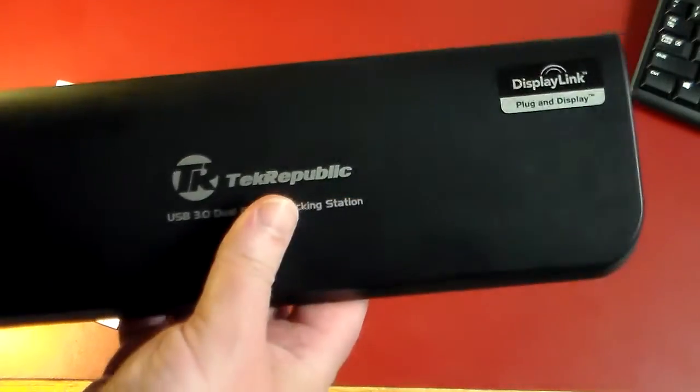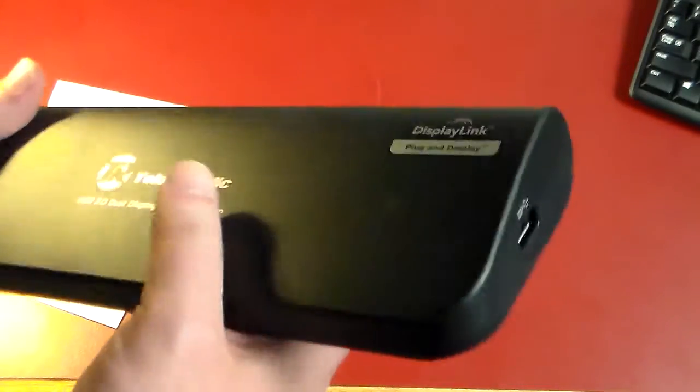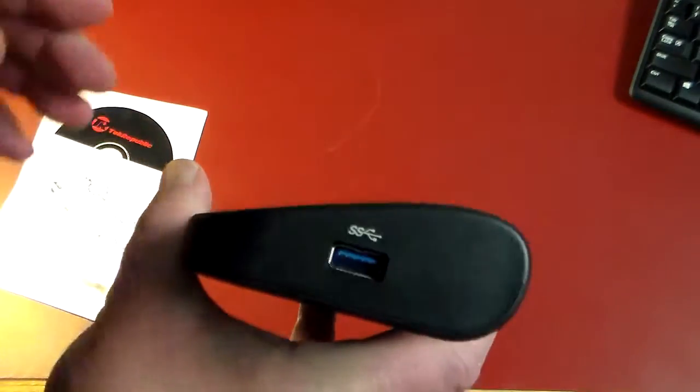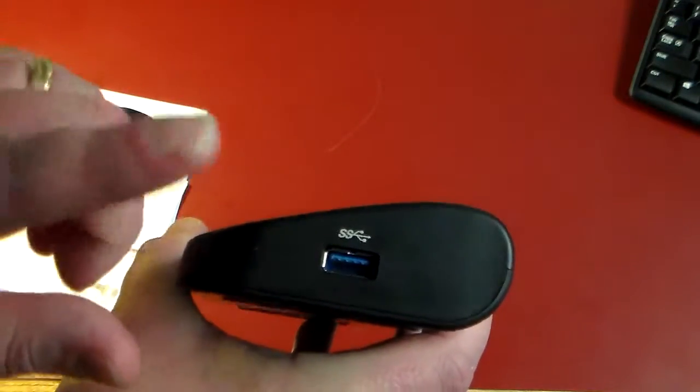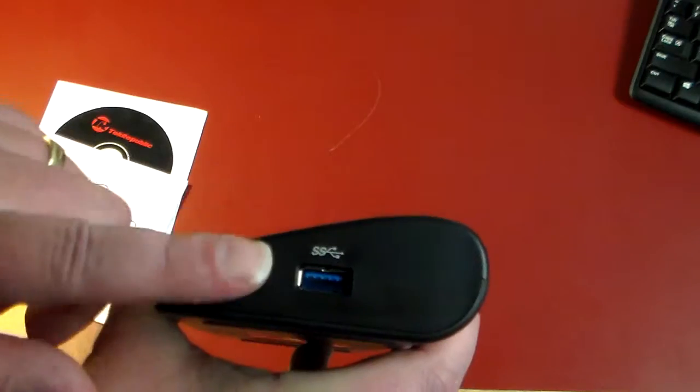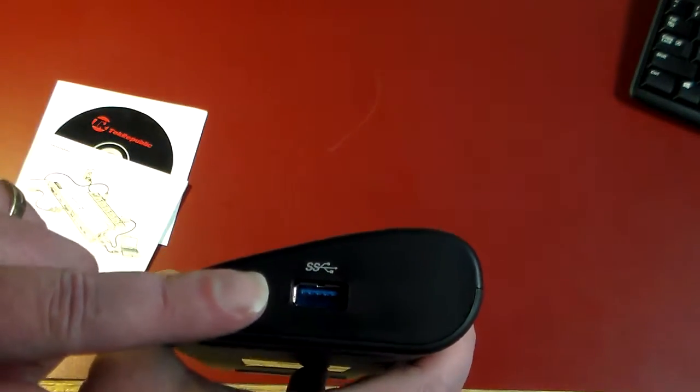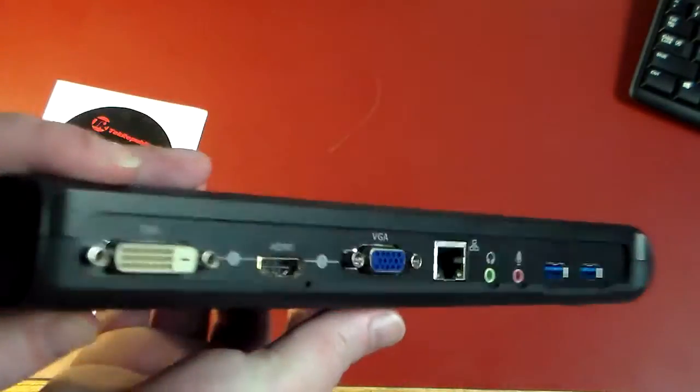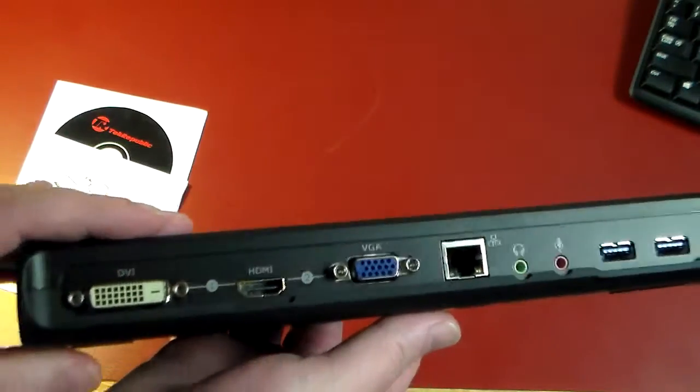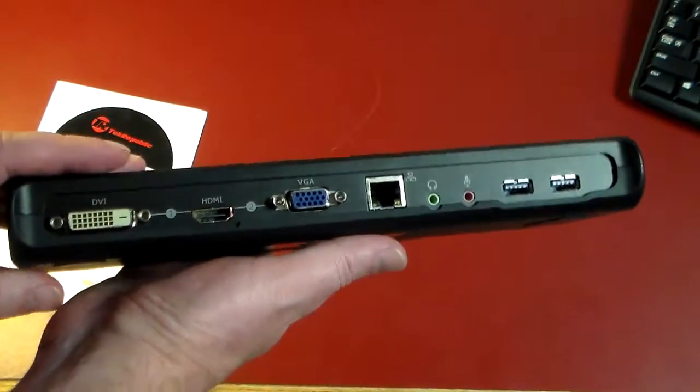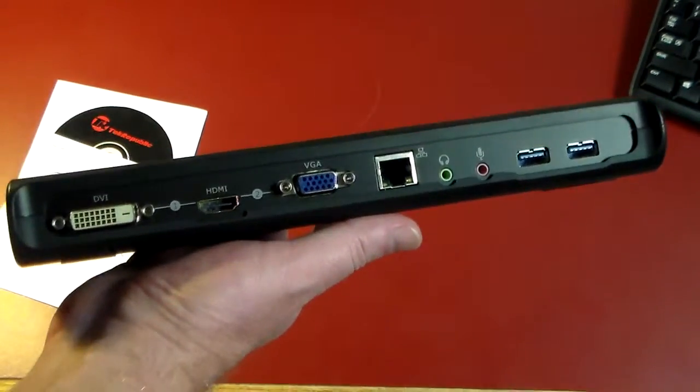So let's take a look at the device itself. We'll start on the end here, you just have a regular old USB 3.0 port on this side.